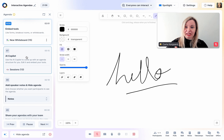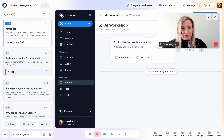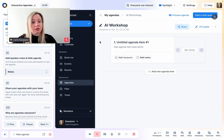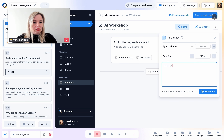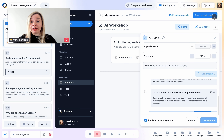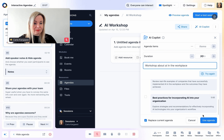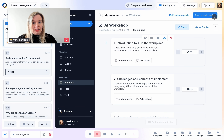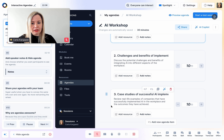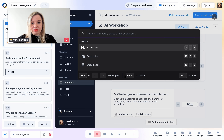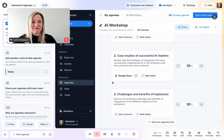Now, another magic thing is the AI co-pilot. If you don't feel like coming up with an agenda manually, you can ask AI to help you. So let me show you quickly. I can tell it that I would like a 30-minute workshop about AI in the workplace. And if I click on generate, it will come up with an agenda outline for me. I can use this and then I can edit it to suit my needs, move things around, and add my tools and resources to it. It's as easy as that.